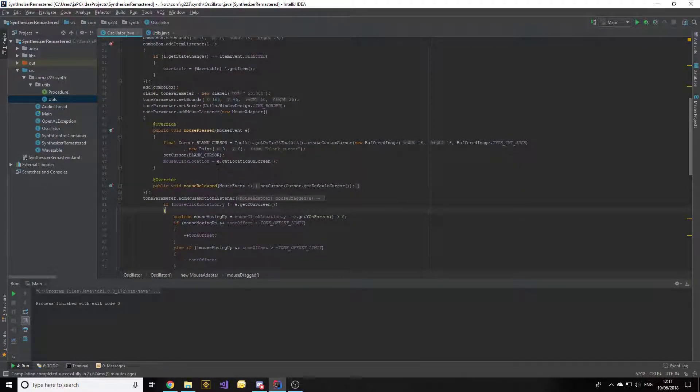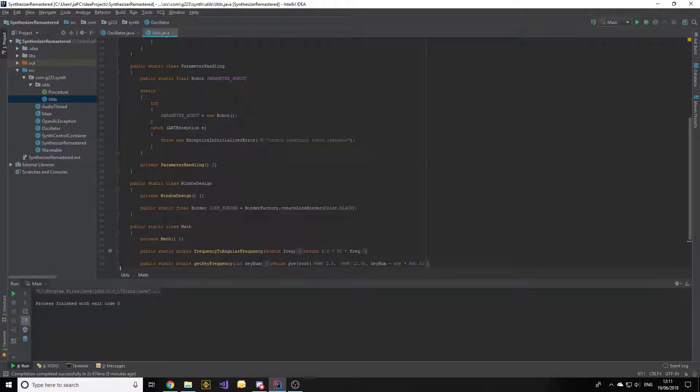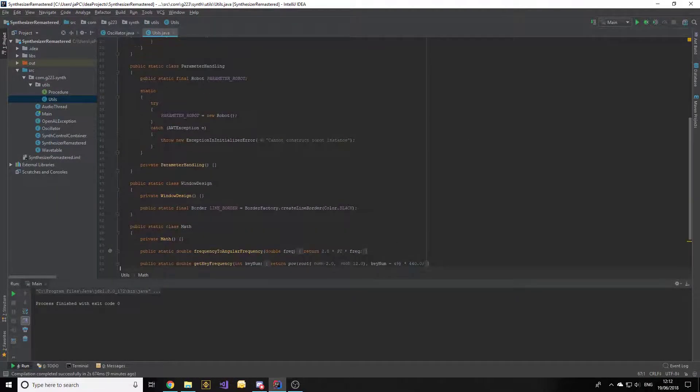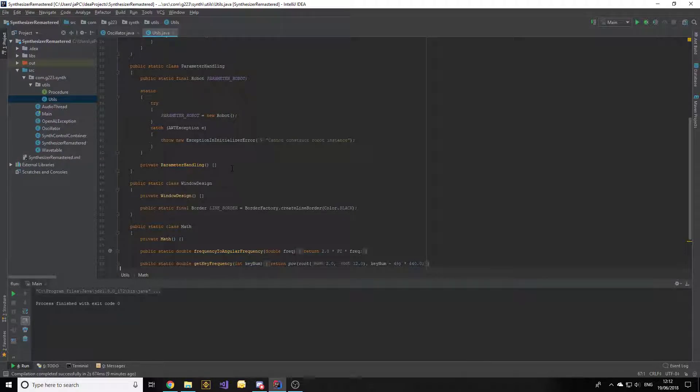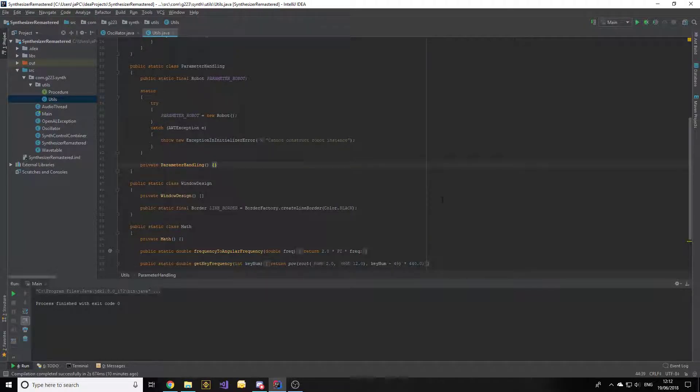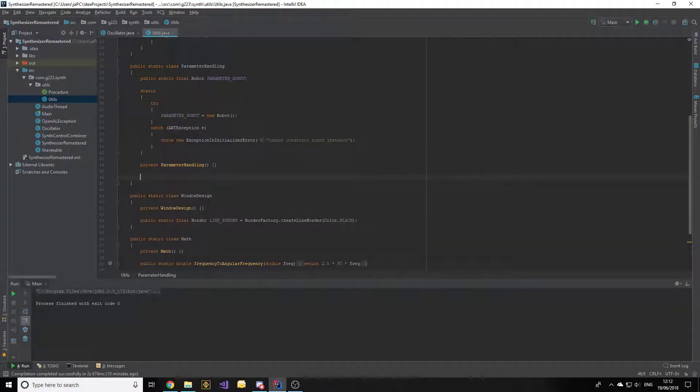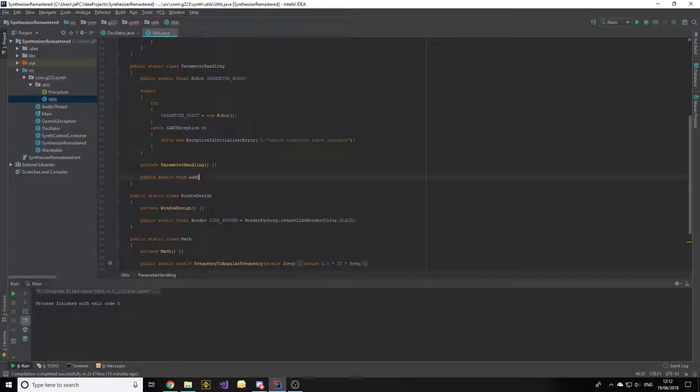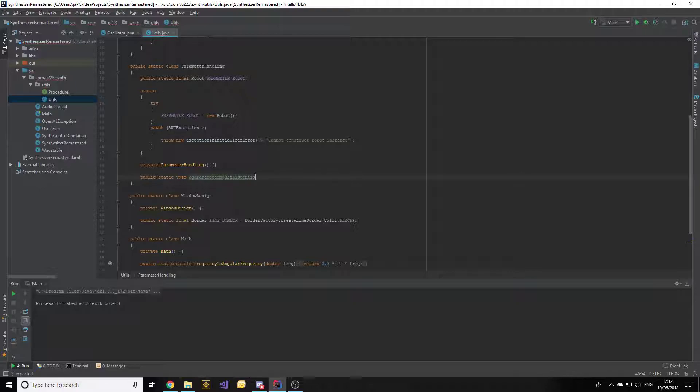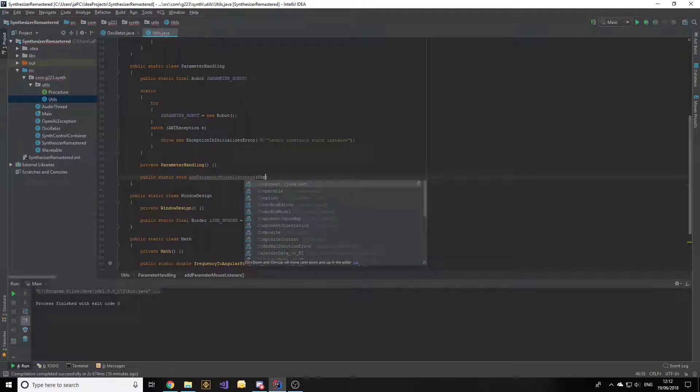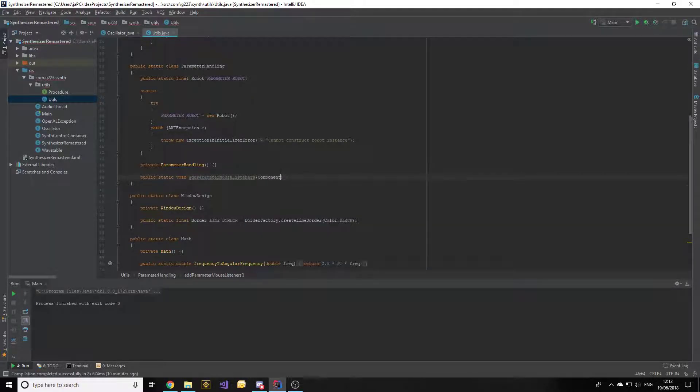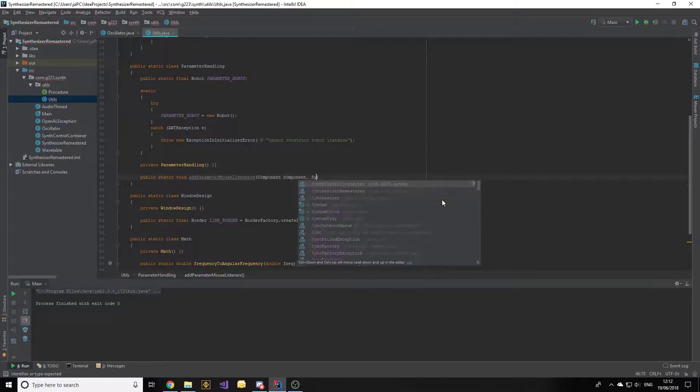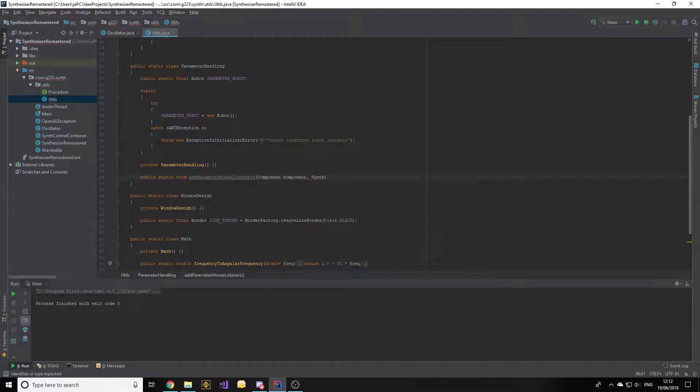So I thought of a way in the utilities class, in parameter handling, to implement a standard function to add the listeners to the components. Let's add a new function into this class - it'll be a public static void called addParameterMouseListeners. It's going to take in the parameters: a component, which will be what we're adding the mouse listeners to, and the synth control container.